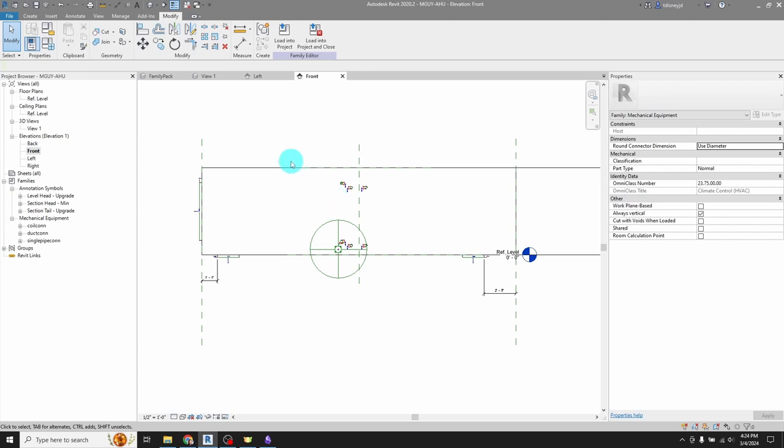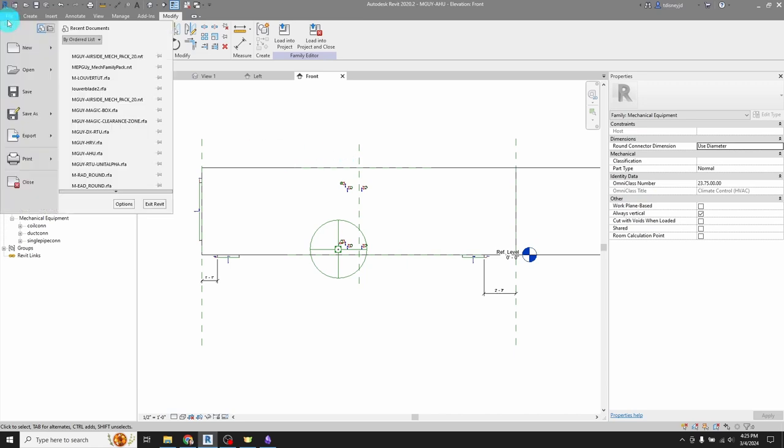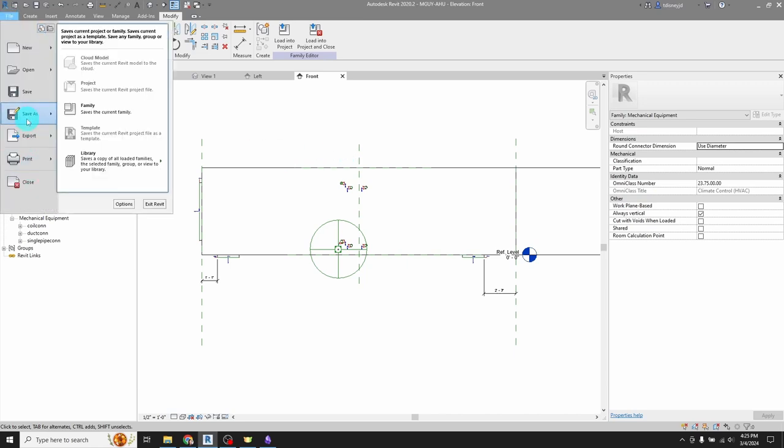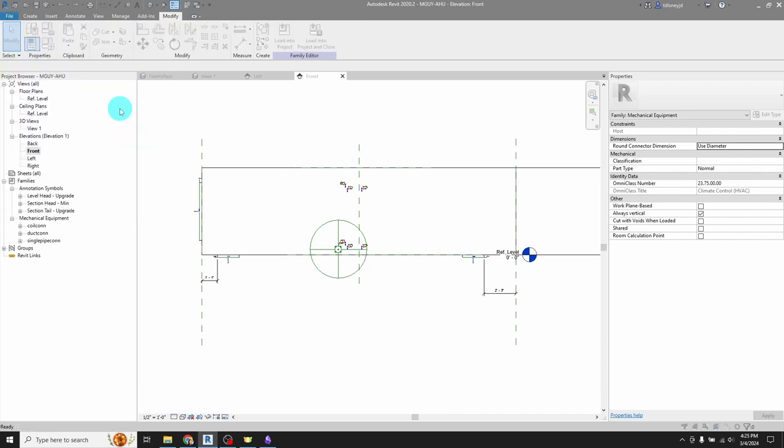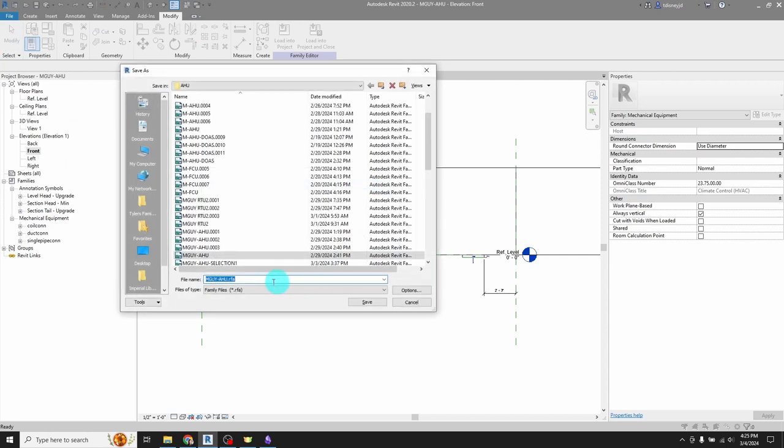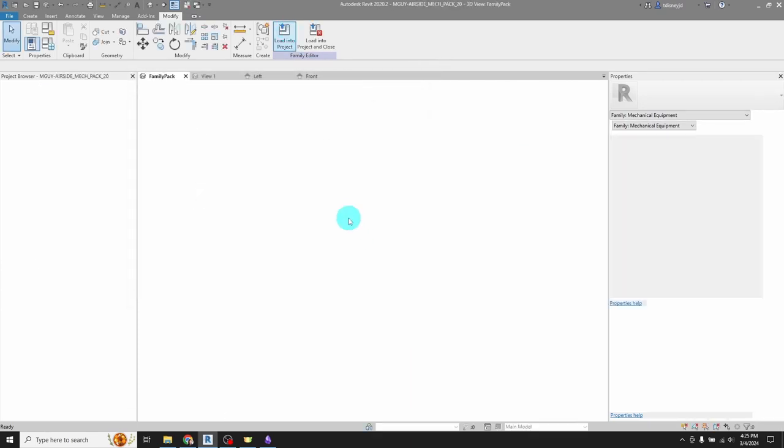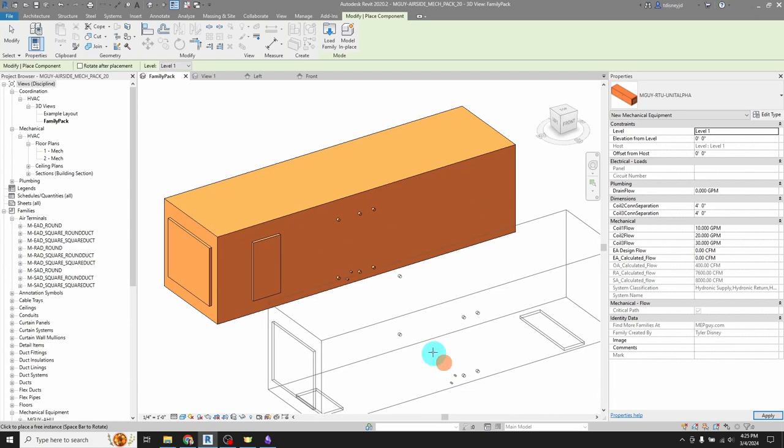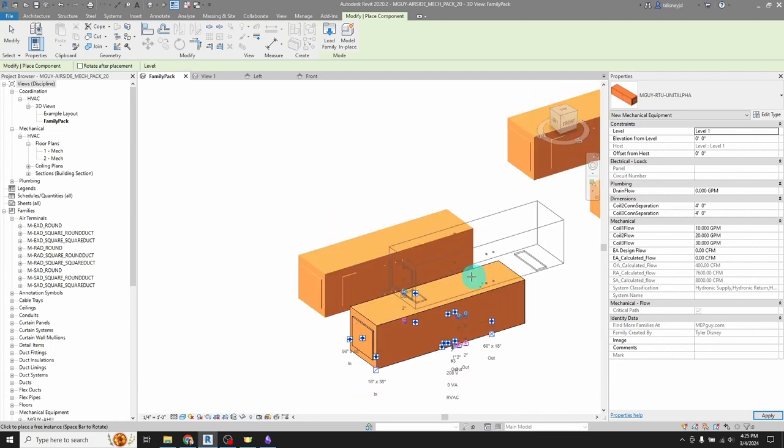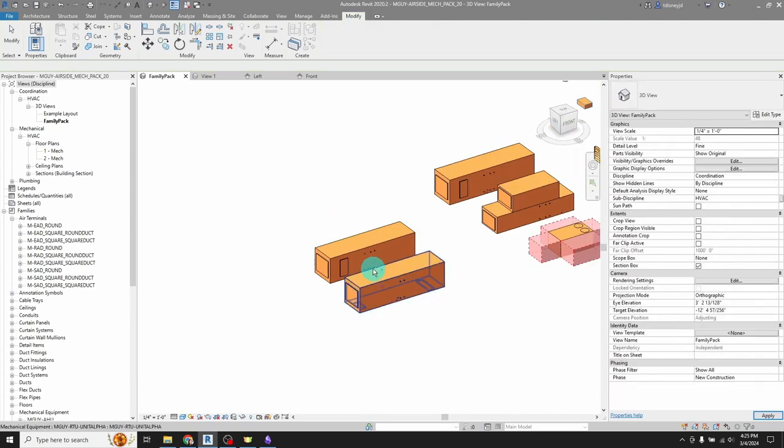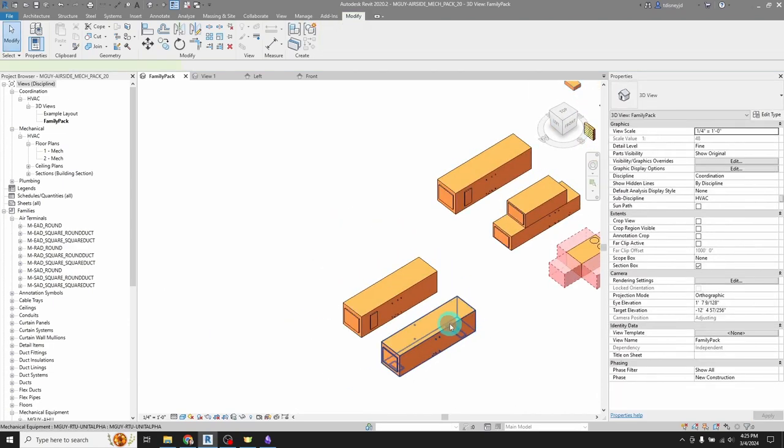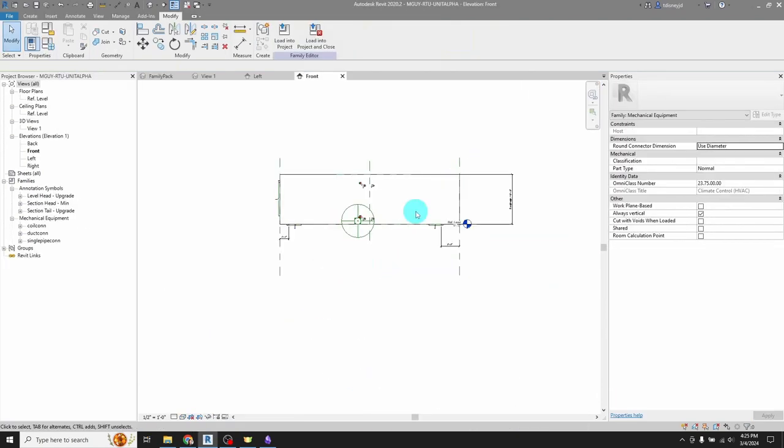Now there's a little bit of a danger of it. You can overwrite stuff. Again, this is not a parametric family. So if you grab a family that's in your project that works like this, you need to do a save as. So I'm going to do that here. I'm going to demonstrate it. So I'm going to save as, and I'm going to call this now it's an RTU unit alpha. And then I can load it into the project and boom, there's my new family.